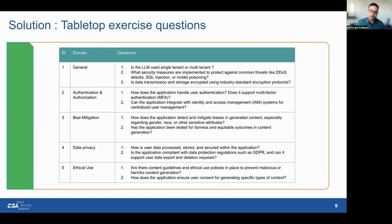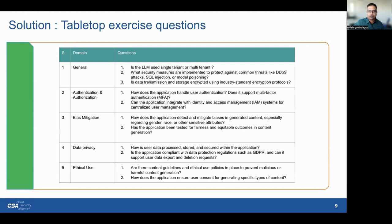Now let's talk about some of the questions used during our tabletop exercises. These are very crucial and important questions. Our tabletop exercise involves questioning GenAI product vendors or the product team. We inquire about authentication, authorization, bias mitigation, data privacy, and ethical use. These rigorous examinations ensure comprehensive security and ethical considerations before integrating GenAI products and services.